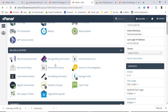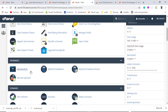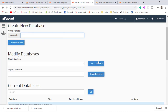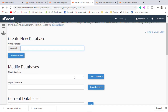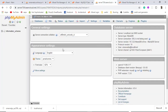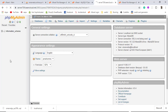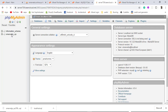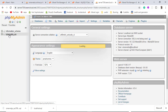On the new hosting server, go to MySQL Databases. Currently there are no records, meaning no database has been created yet. Create a new database from here and you will see it appear in the list. Once you refresh phpMyAdmin, that new database will be visible there.